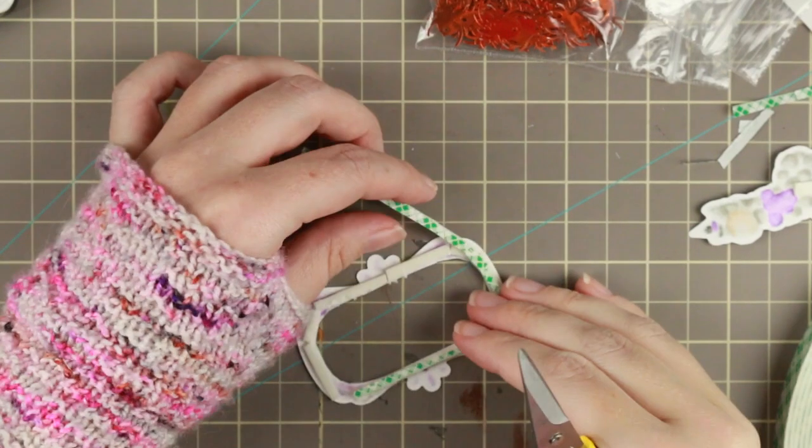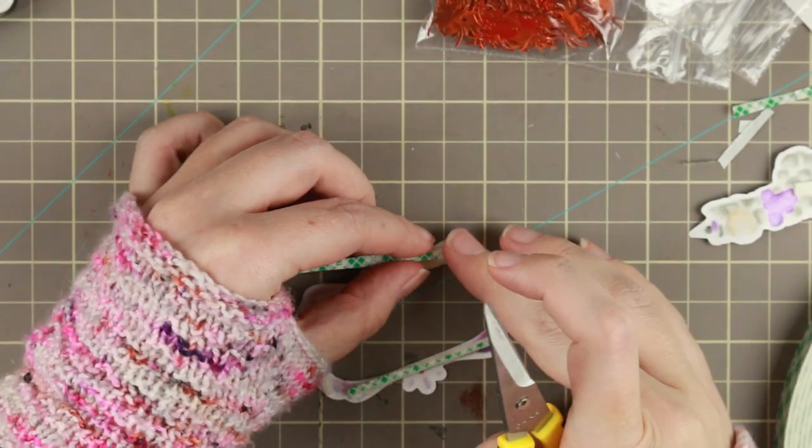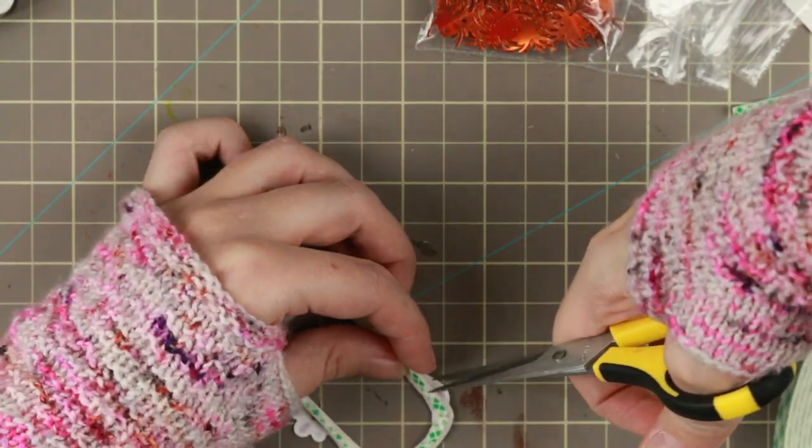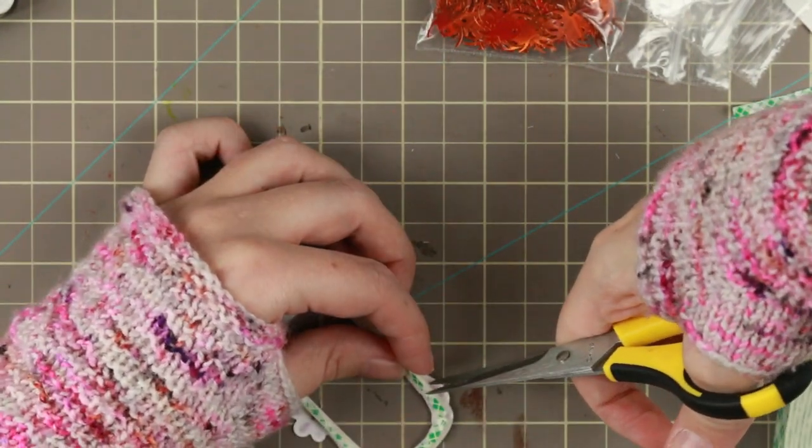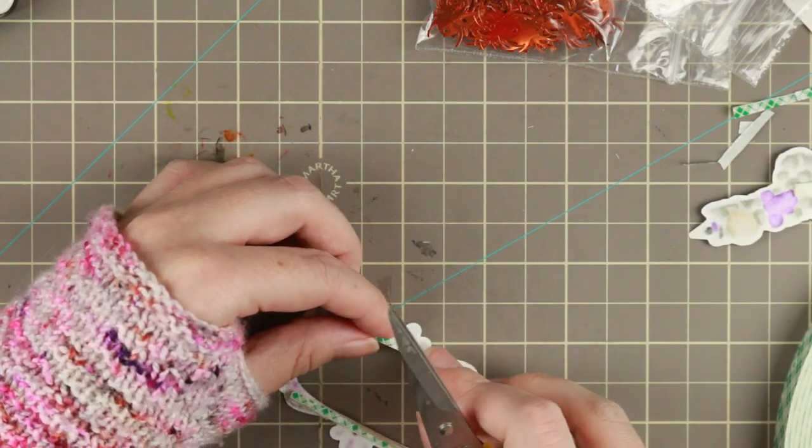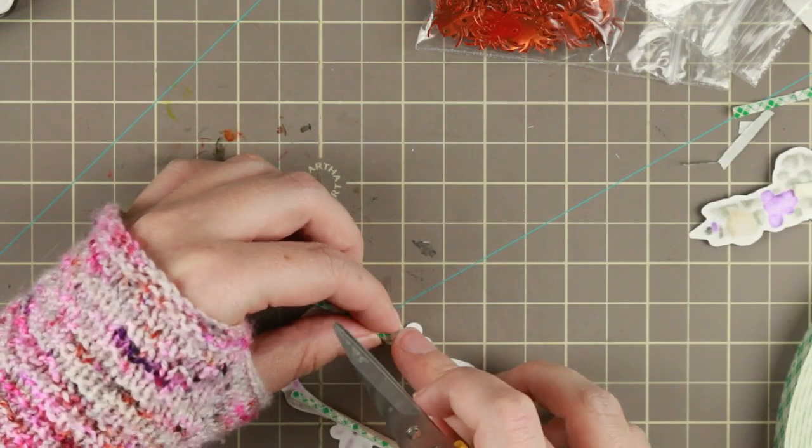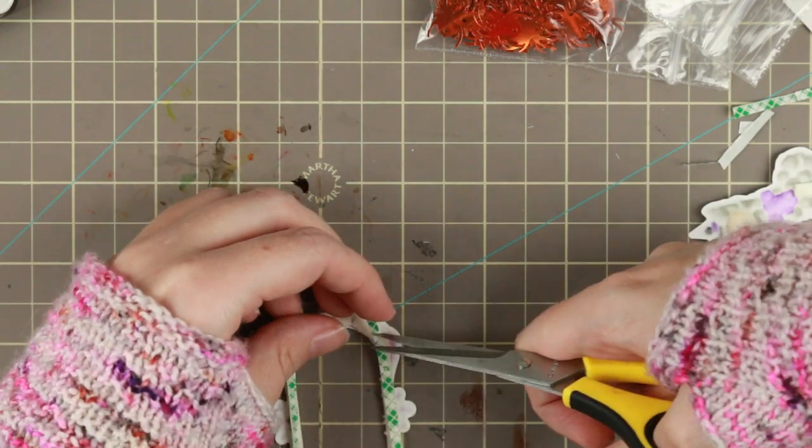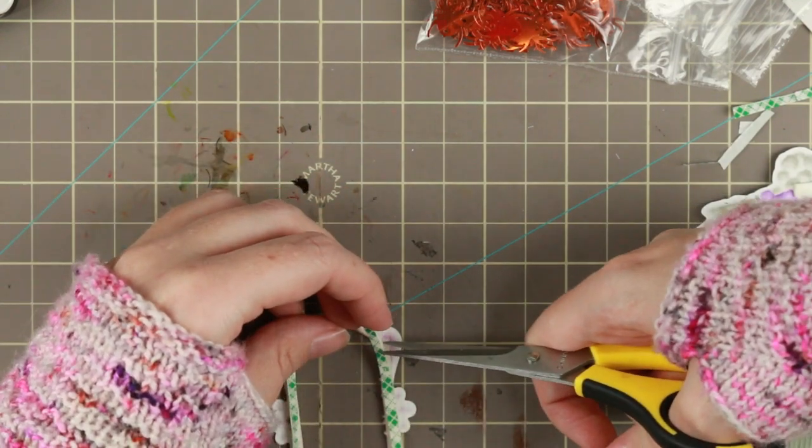Then it's time to do the frame part. I'm using some 3M Scotch tape, foam tape. And this is the second layer I'm putting down.